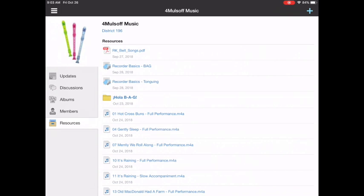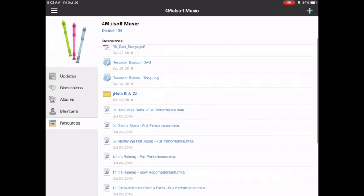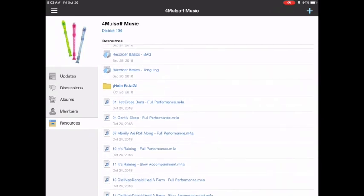Below that we have two YouTube links for videos that I made about how to play certain things on the recorder. Then there's a folder for Hola BAG. We're going to come back to that in a moment.